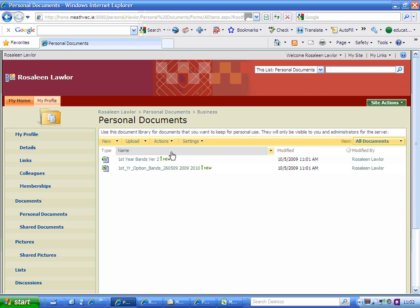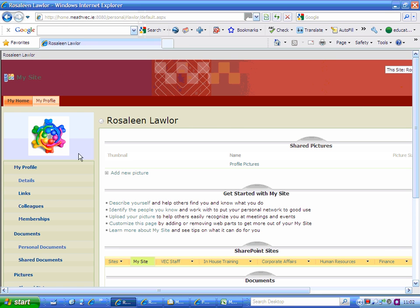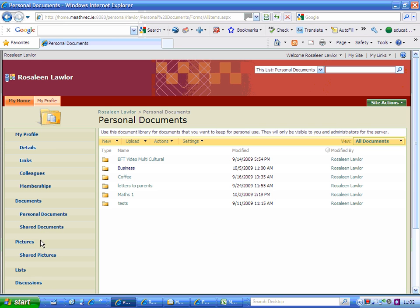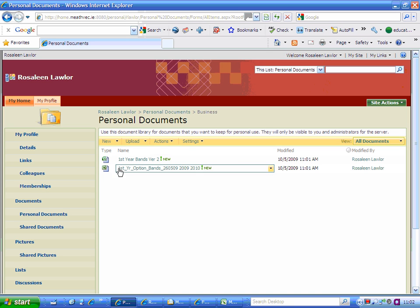To see where that is, just go back to your name here, Rosaleen Lawlor. I'm in Rosaleen Lawlor's site. If I click on my personal documents, I can see my business folder there. Once I open my business folder, my documents are there.